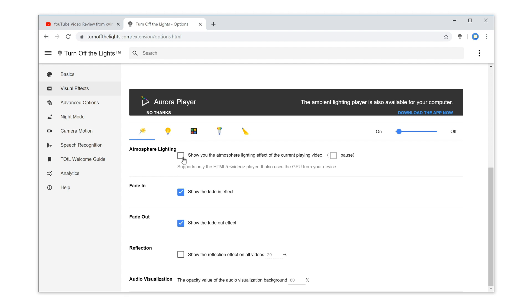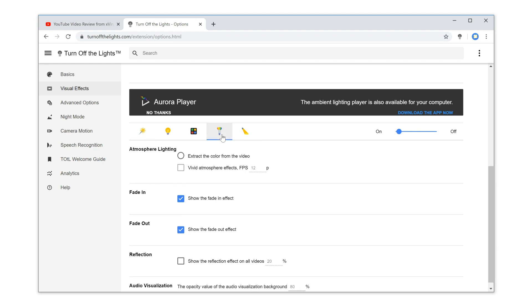Then enable the checkbox to show you the atmosphere lighting effect. Now, click on the fourth tab, real vivid mode.